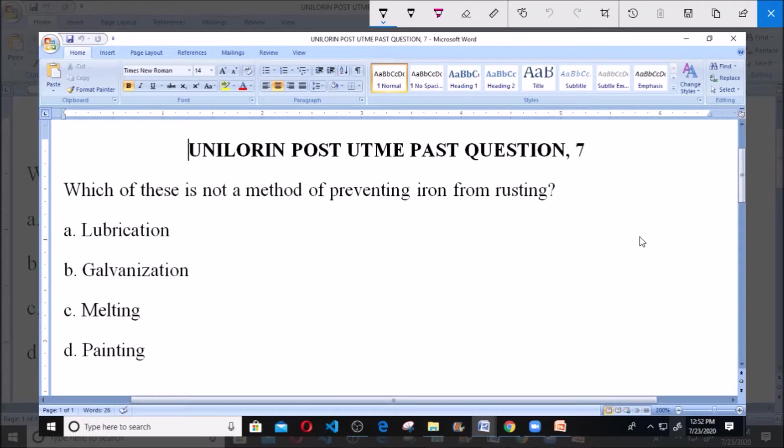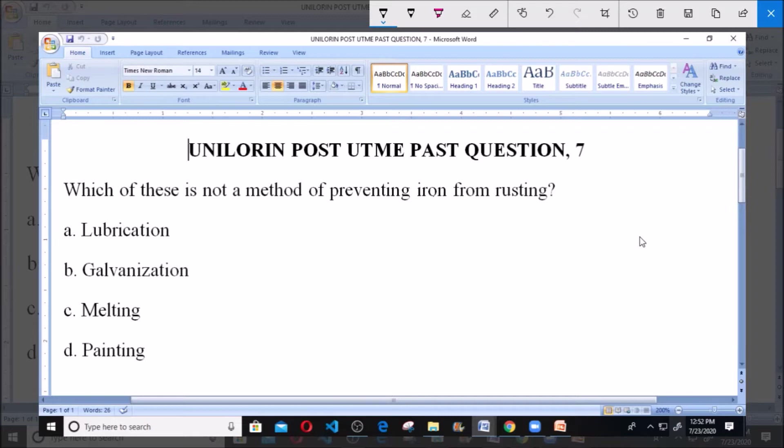Question 7: Which of these is not a method of preventing iron from rusting? A, lubrication. B, galvanization. C, melting. And D, painting.